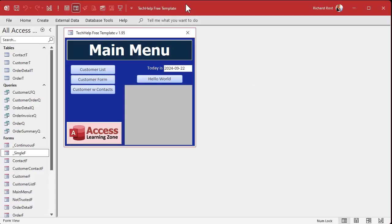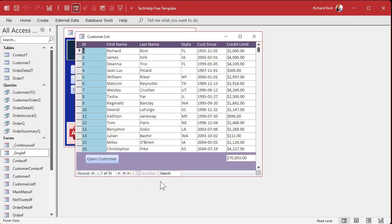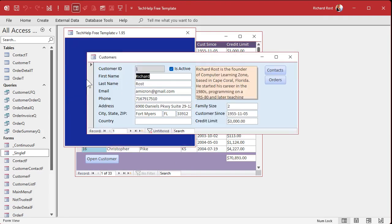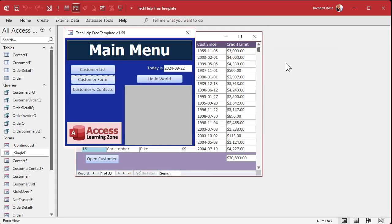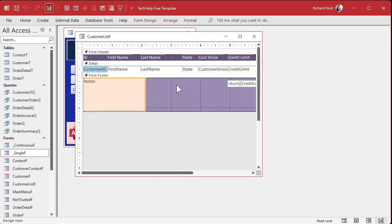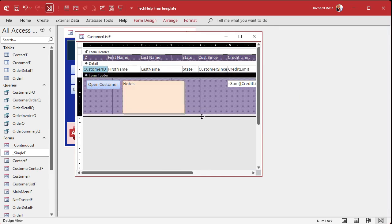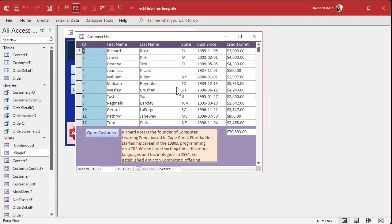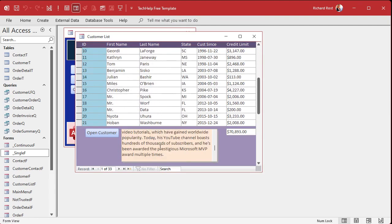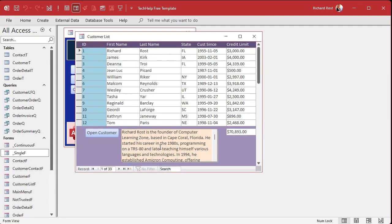Here I am in the Tech Help Free Template - this is a free database you can download from the website. We put a note field down here on the bottom right, so I stole that note field from the customer form which already has a notes field. We'll just copy that and come down to here, go to design view, paste it in, and save it. The problem we have is you can scroll with the wheel up here, but if you click down here and scroll, it also scrolls the records up top, which is undesirable.